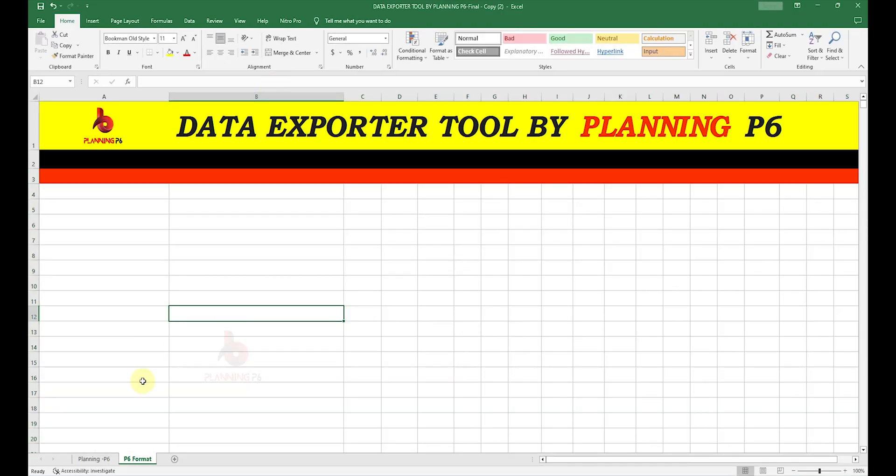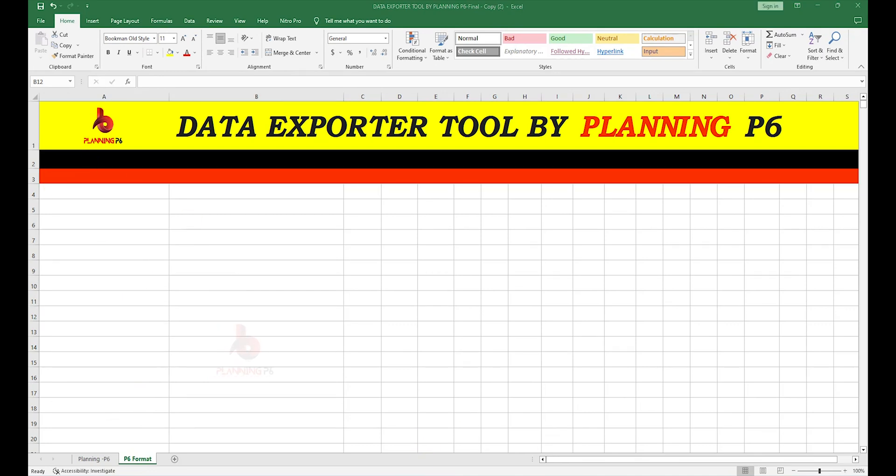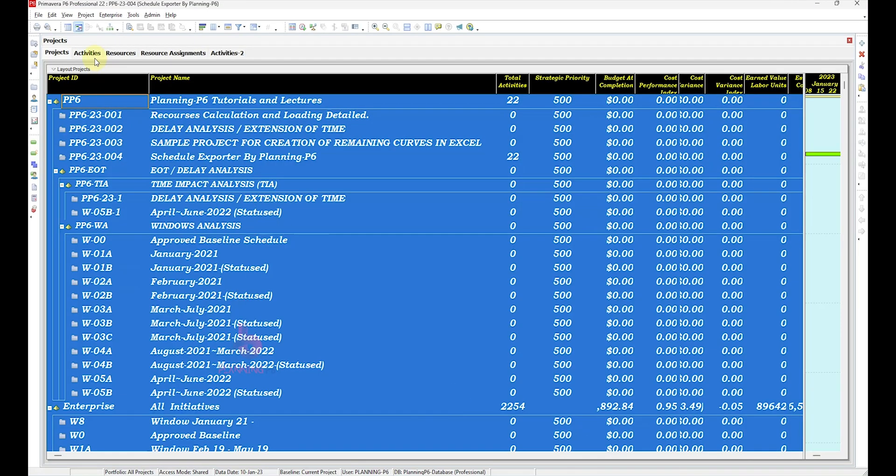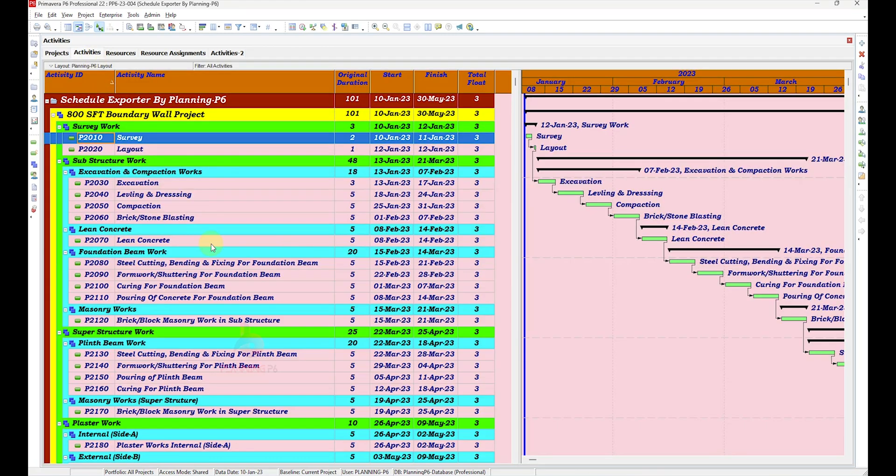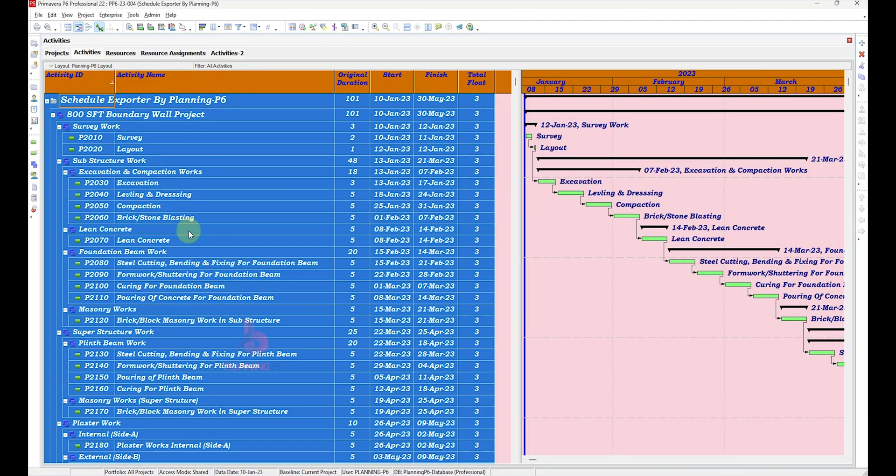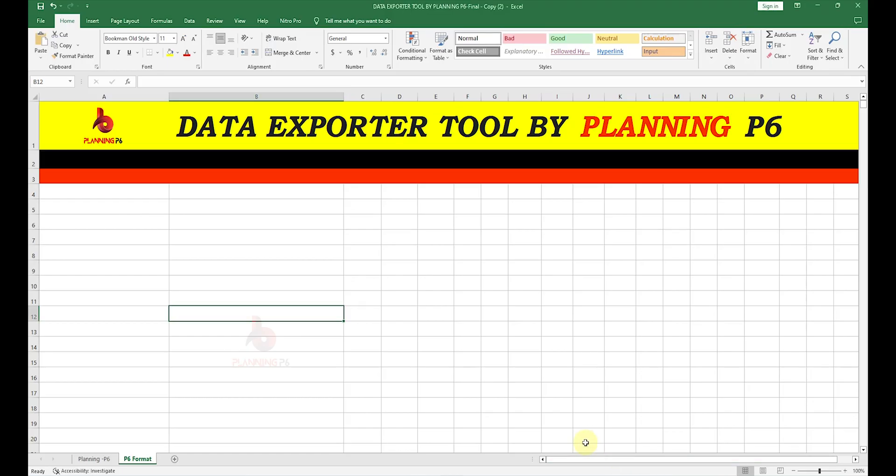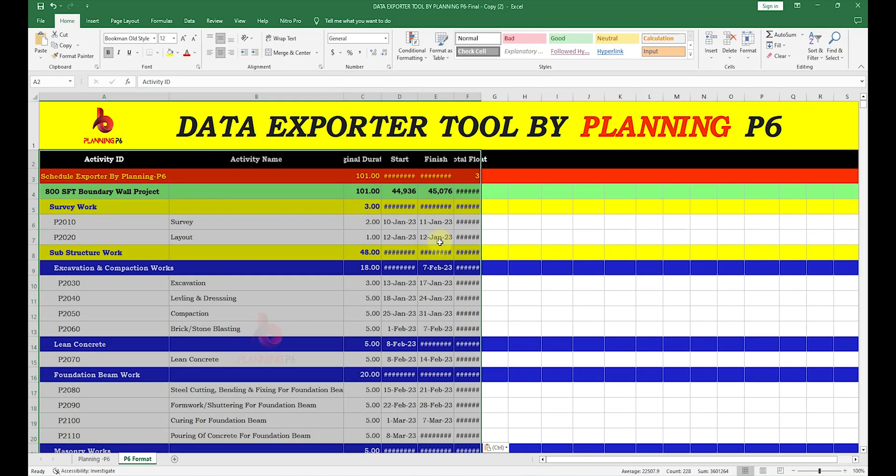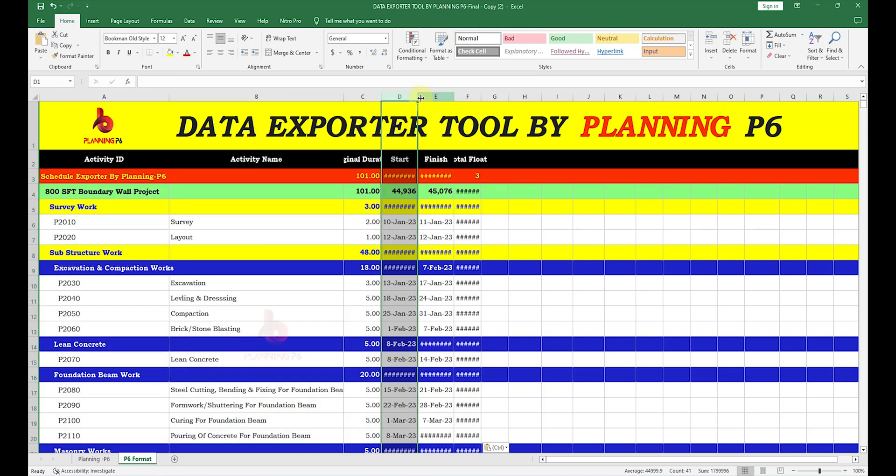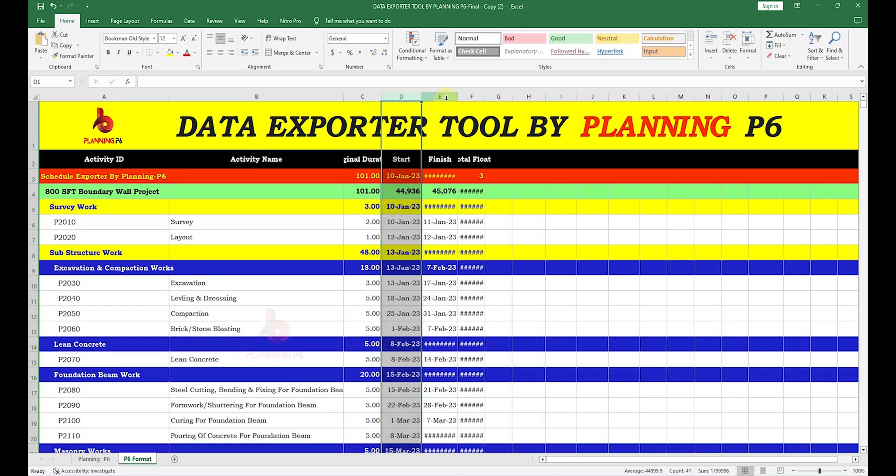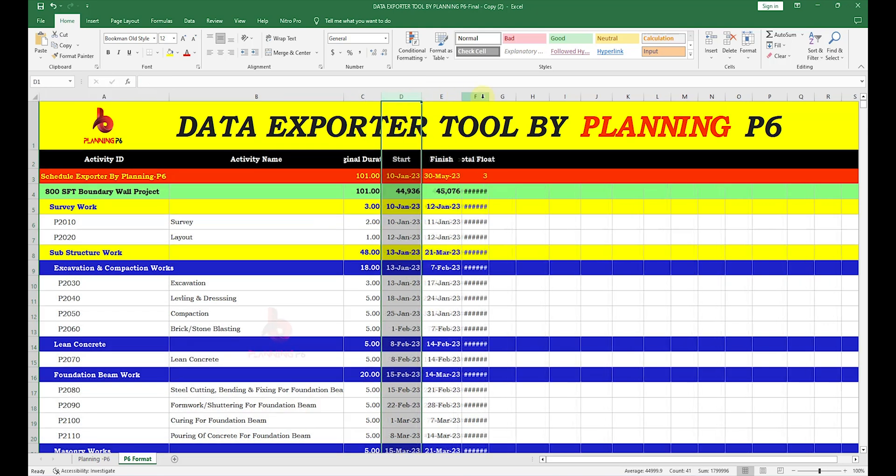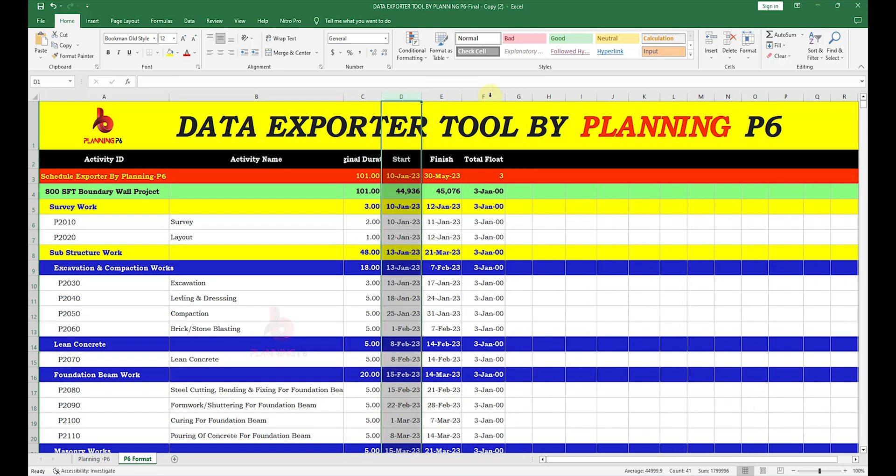After opening, you can see here there is no data. What we will do: just go there in Primavera and take the activities. The basic purpose is to import the activities. Control-C to copy, then come back to the Data Exporter, paste here simply with Control-V. Now you can see here our values are there with the color scheme.